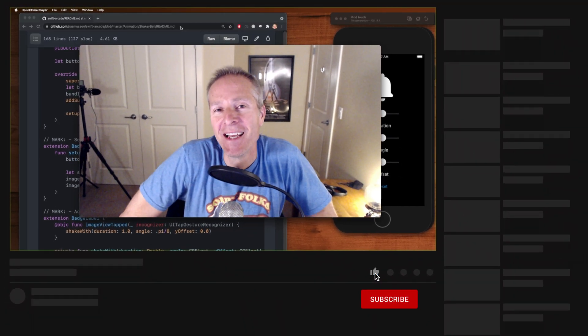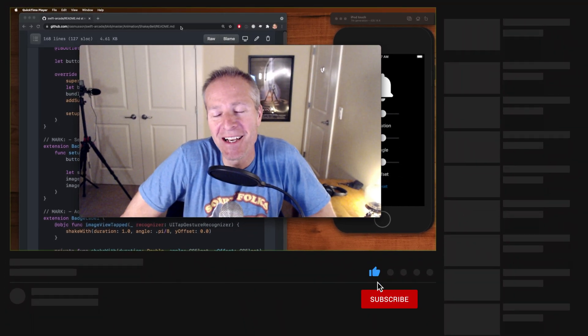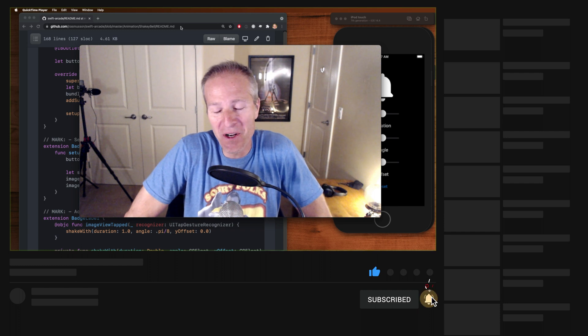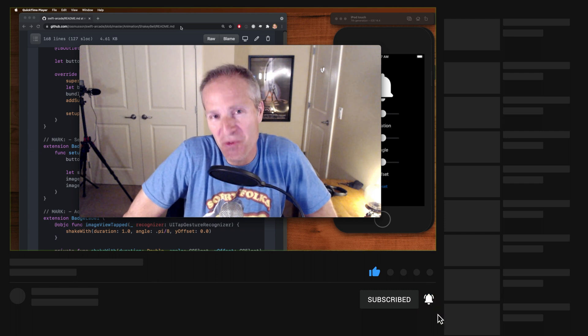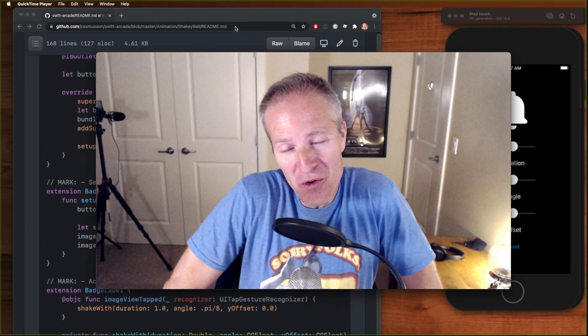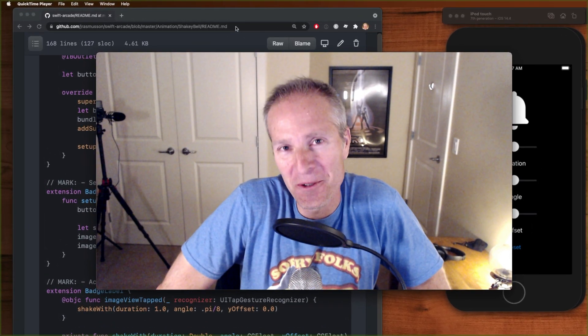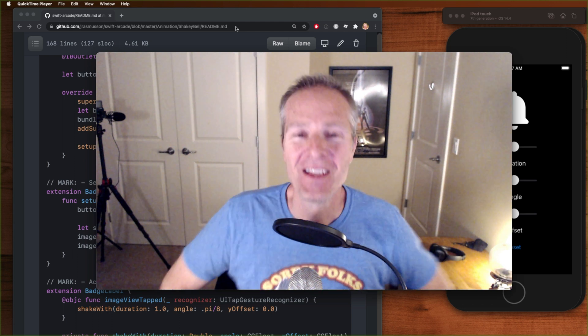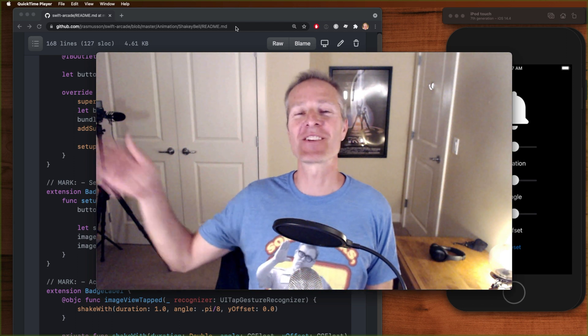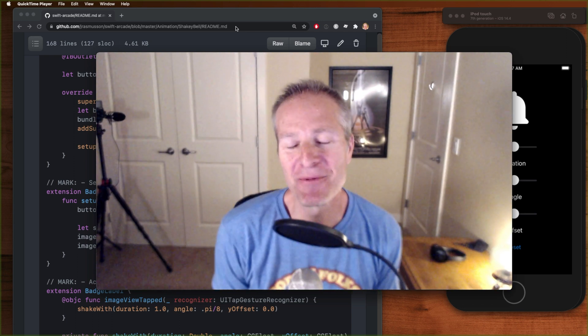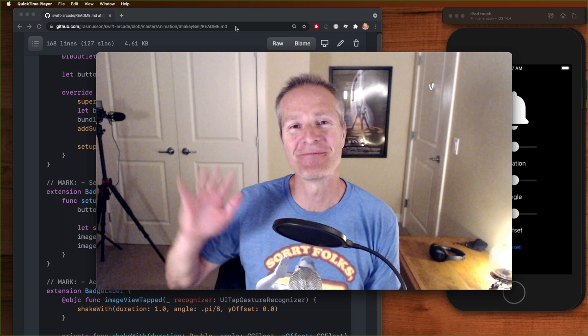All right, hope you enjoyed that. Thanks so much for coming everyone, have a great weekend, and we'll see you next time. Bye!